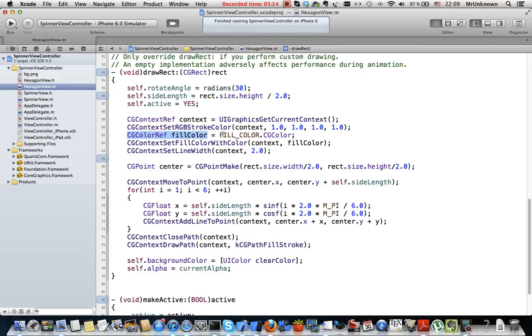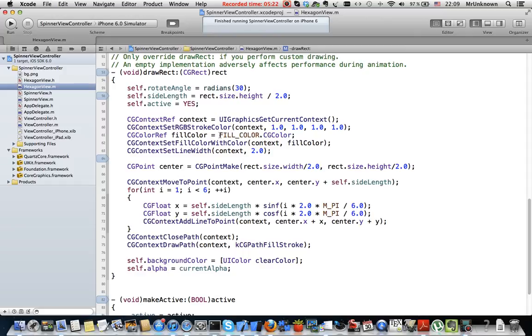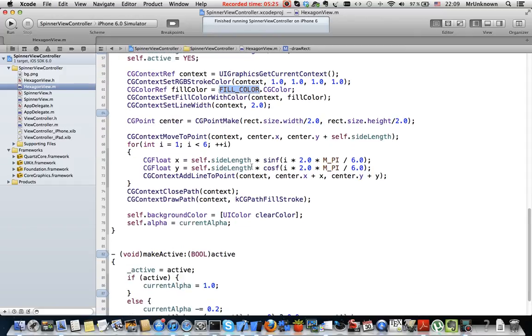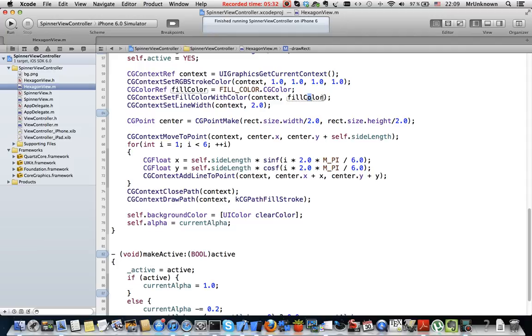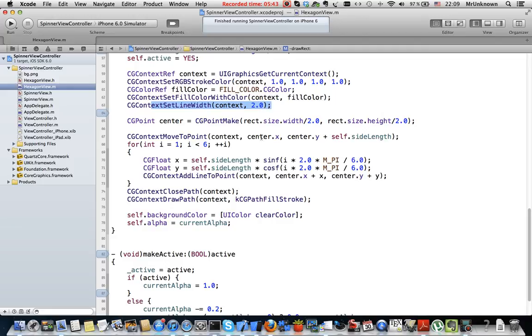It is white color for the borders of the hexagon. This is the fill color created by converting UIColor to CGColor. If you don't remember, this one is blue. Also I set fill color to the color that is passed to this hexagon view as a property. Also this is width of the borders of the hexagon.